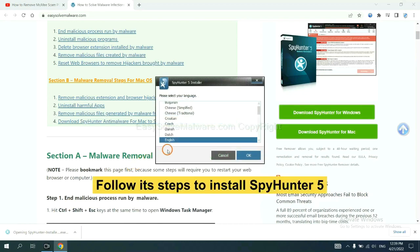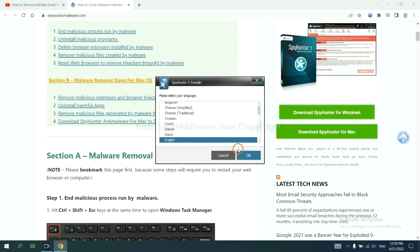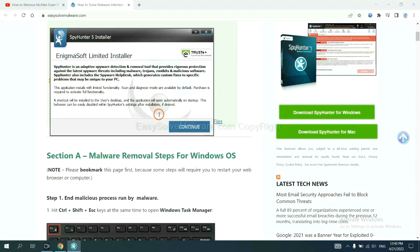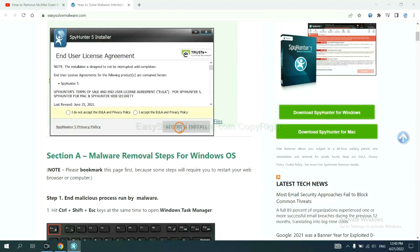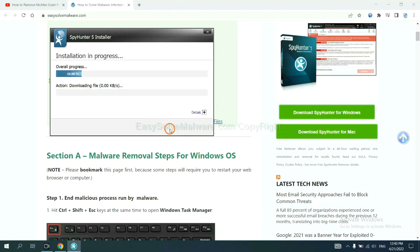Now you need to follow these steps to install SpyHunter 5. Select language and continue, accept and install. Just wait about one or two minutes.